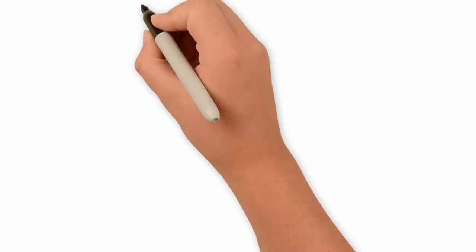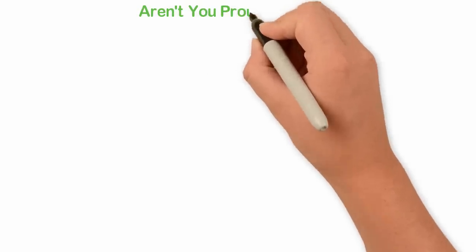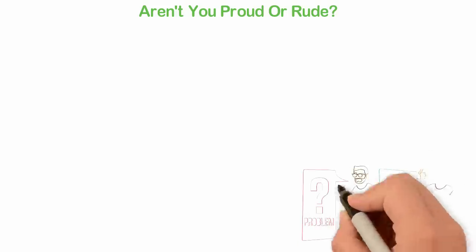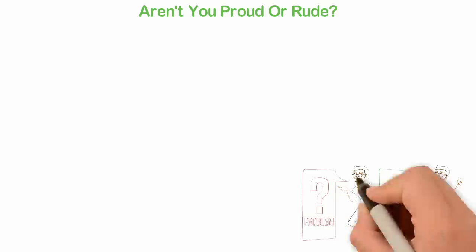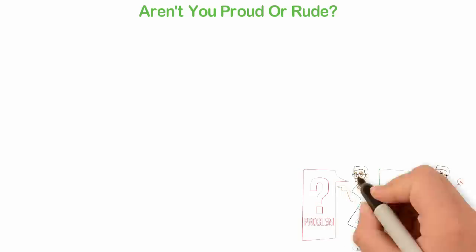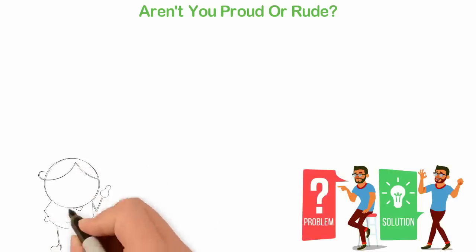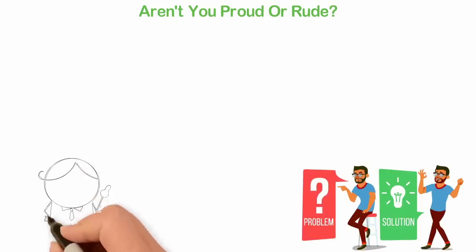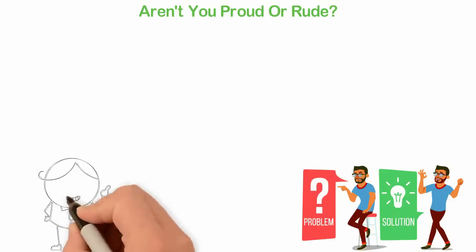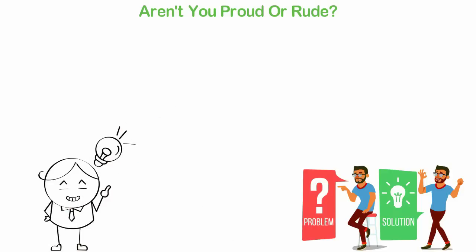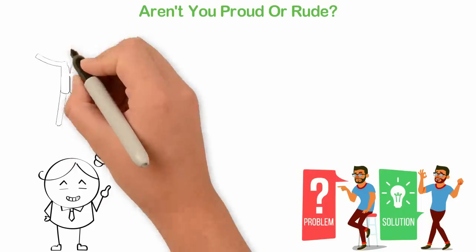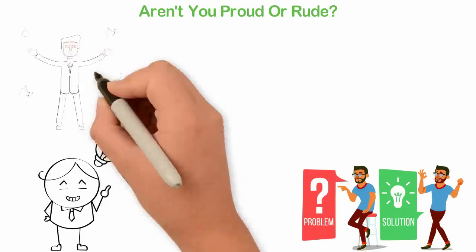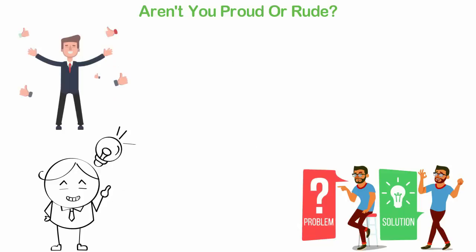Aren't you proud or rude? Steve Jobs said those who are crazy enough to believe they could change the world are the ones who eventually do it. It's crazy to think that you can change the world and that is exactly what entrepreneurship is all about. Now, because your job as an entrepreneur will most likely be about daring things that are bigger than you, you can only do such a job if you're proud or sometimes rude. Tell me, any entrepreneur who isn't so proud that he sometimes gets rude and I'll tell you that such a man was never an entrepreneur.